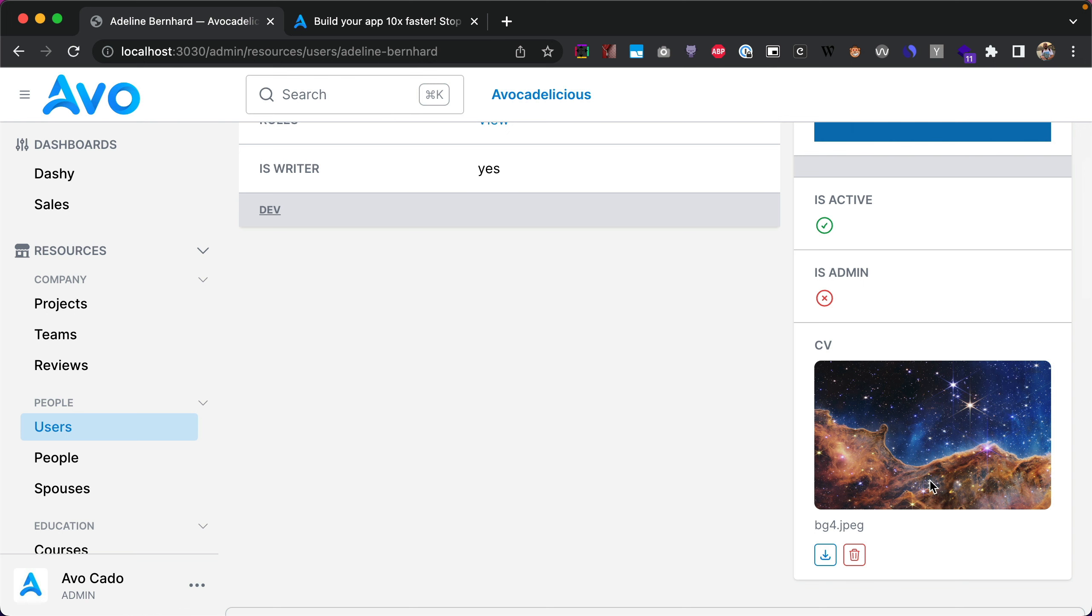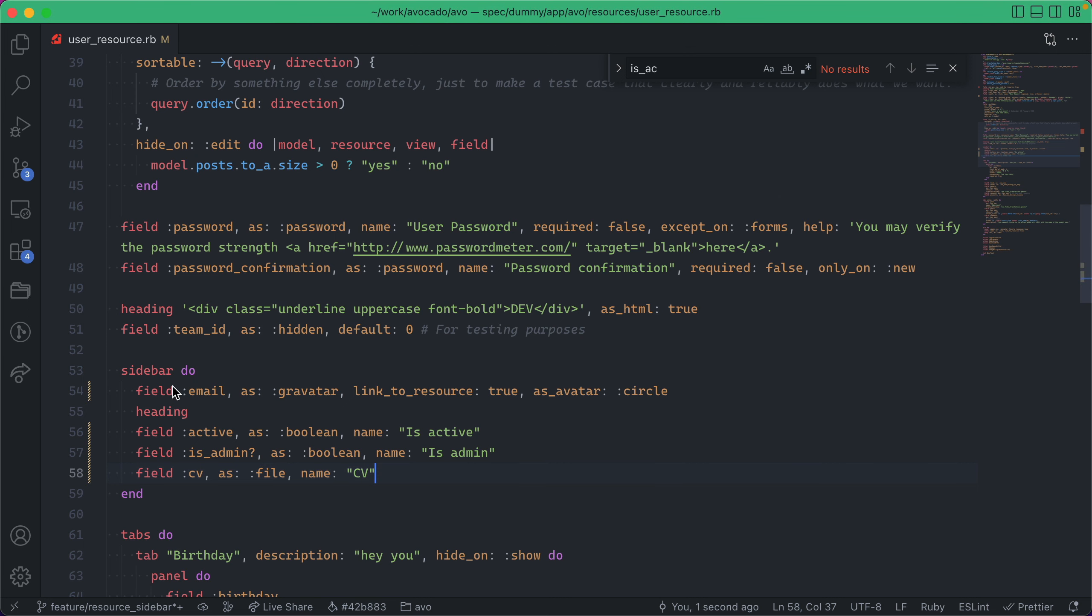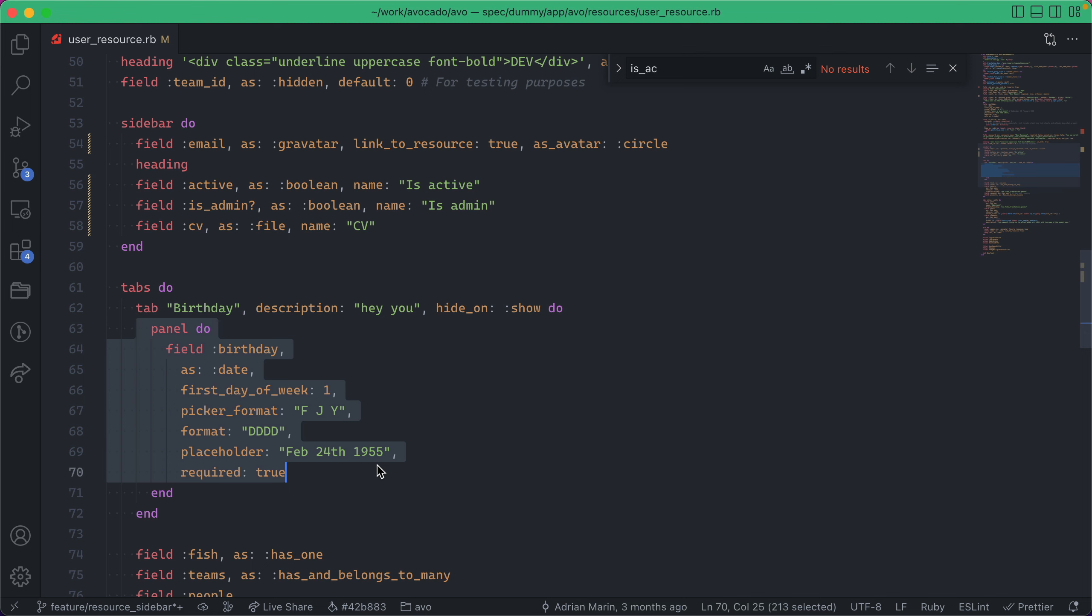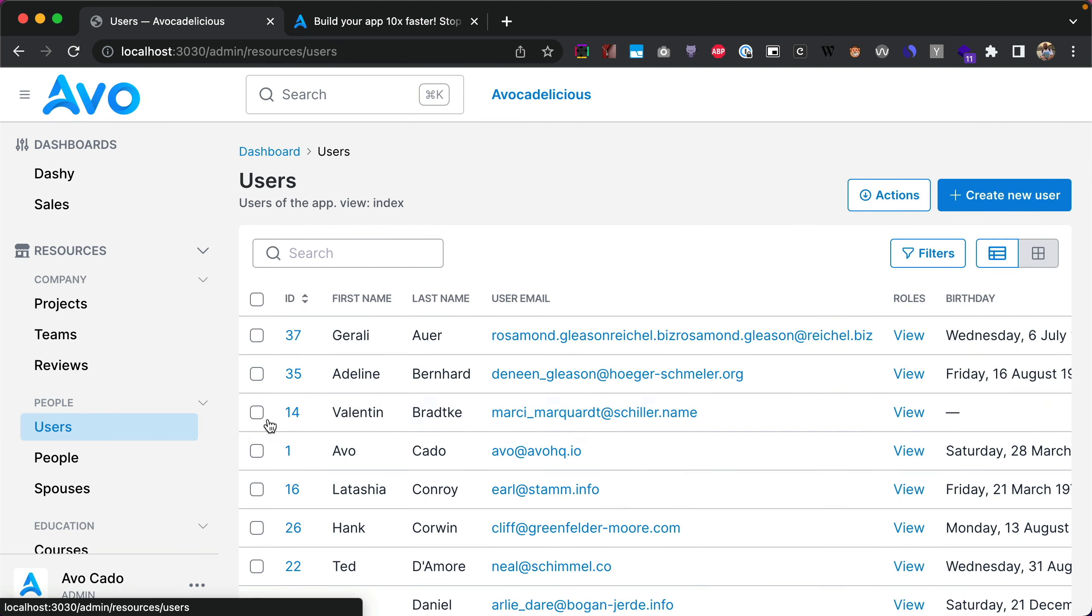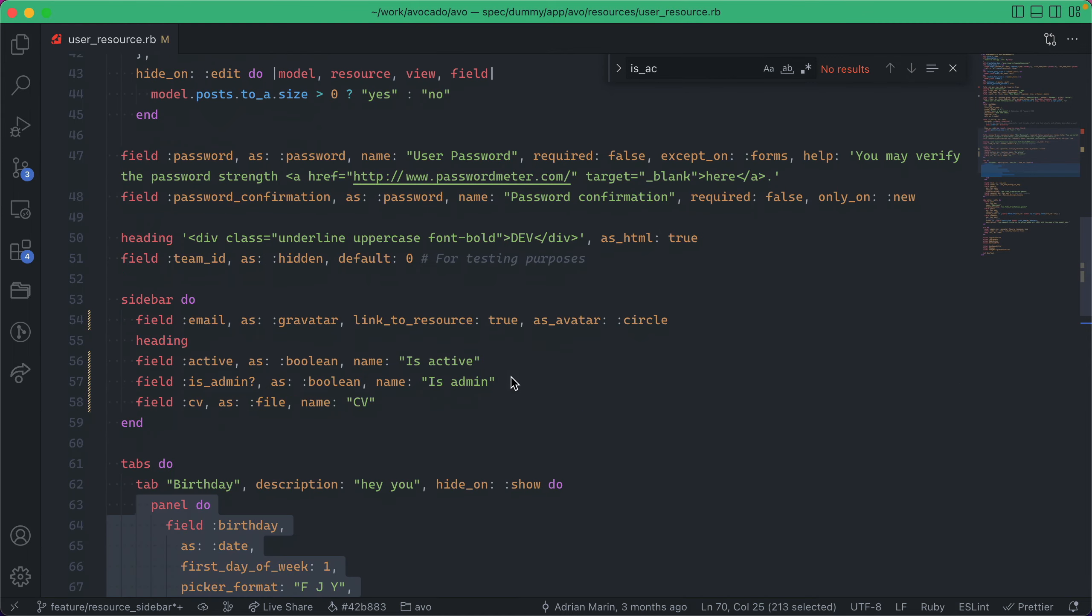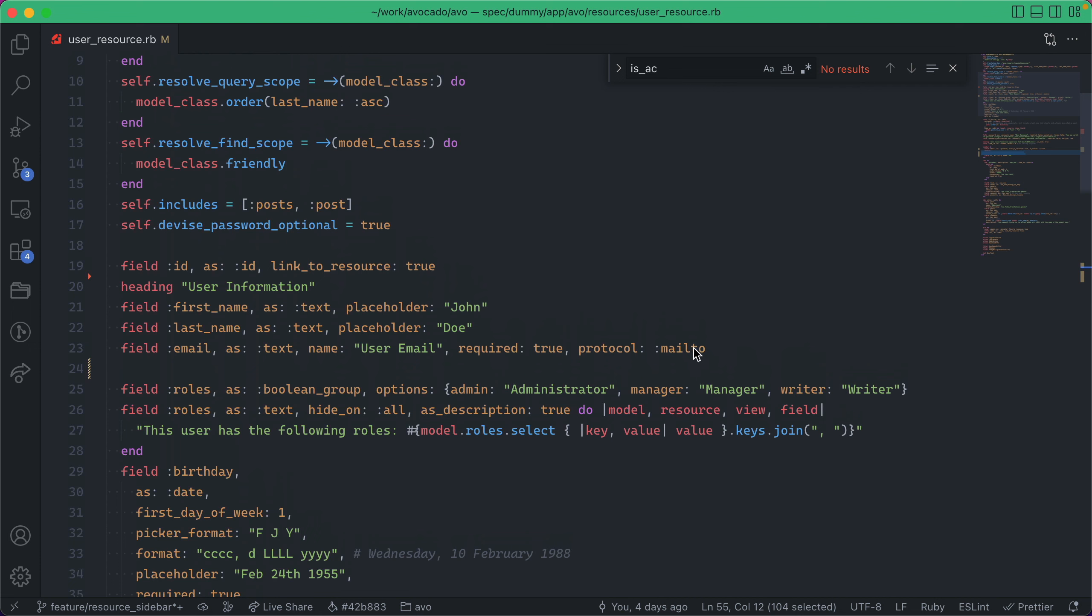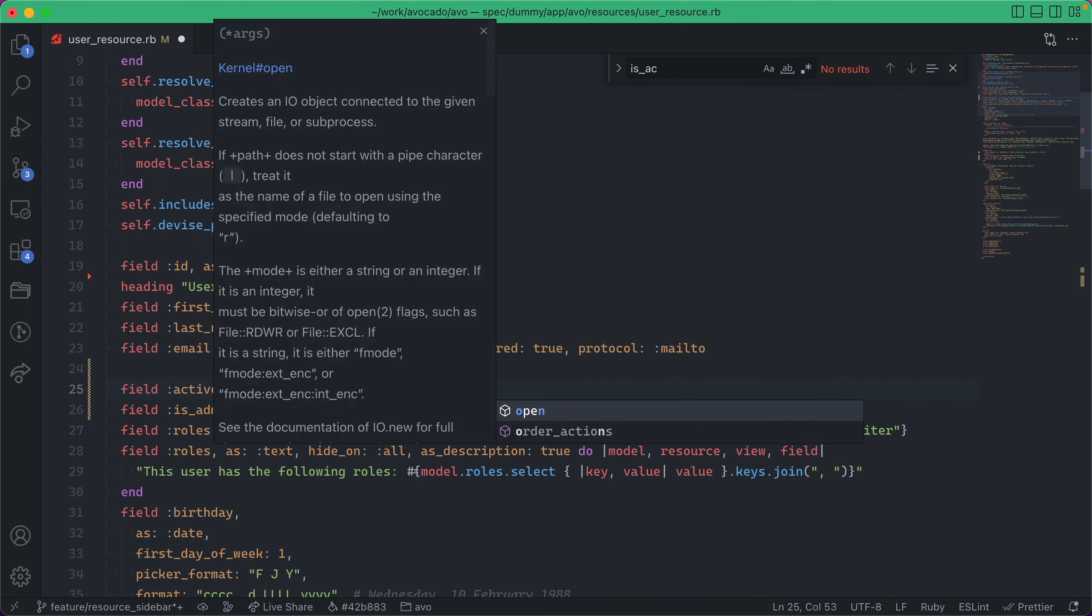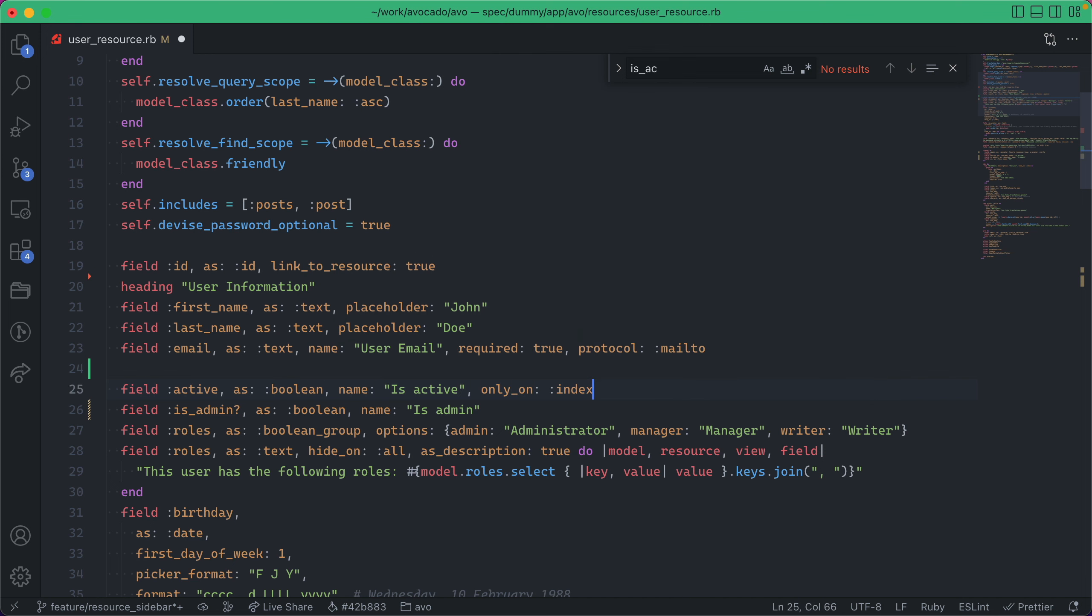One thing to keep in mind: all the fields you add to the sidebar adhere to the same rules as for tabs. Once you add it into a tab or sidebar, it will no longer be available on the index view. One way to fix this: you can copy them back into root and say 'only on' and say 'index,' and then they will be available on index.